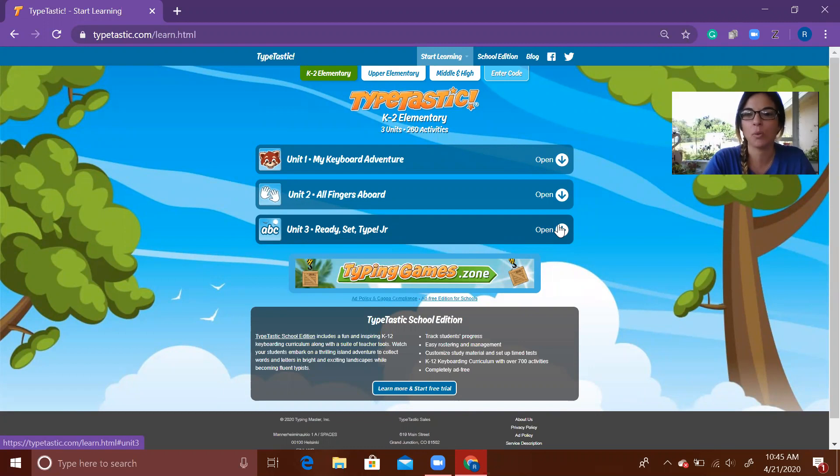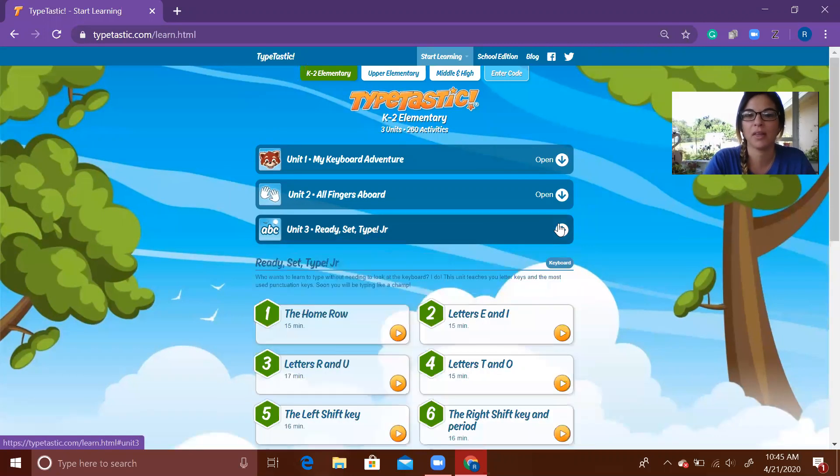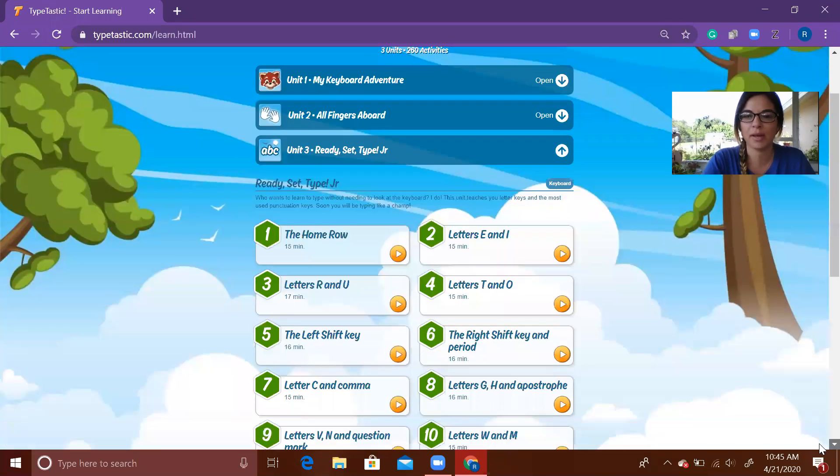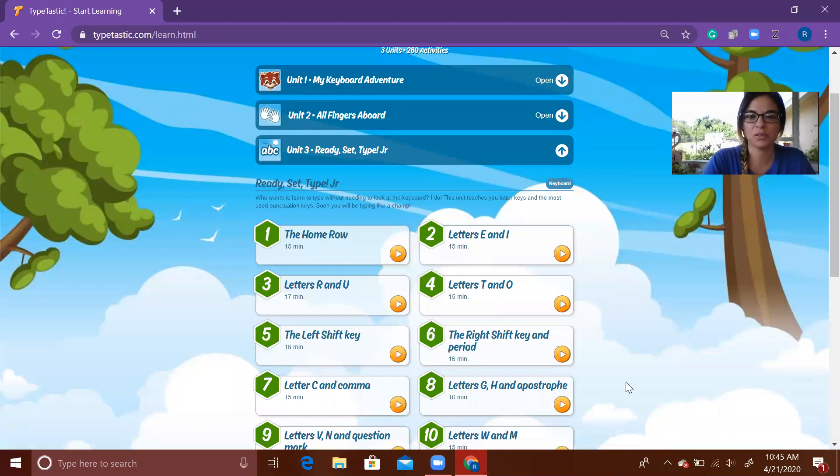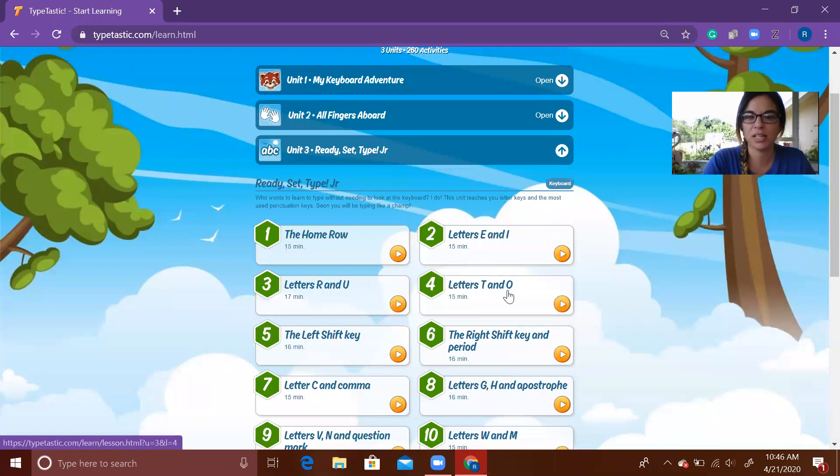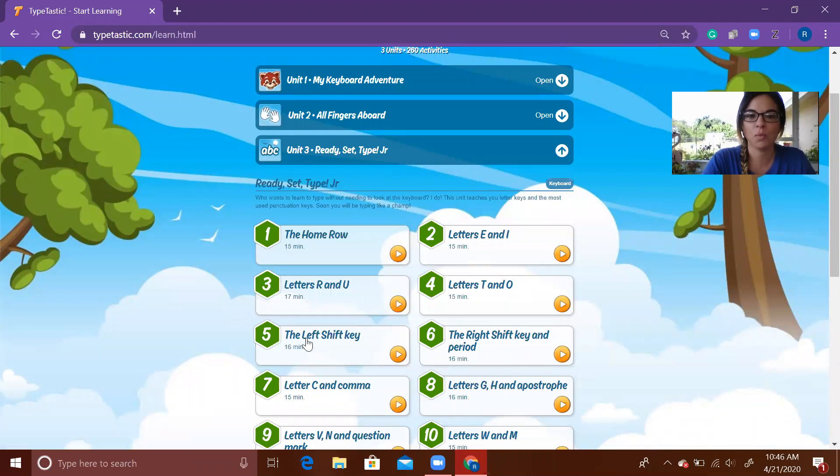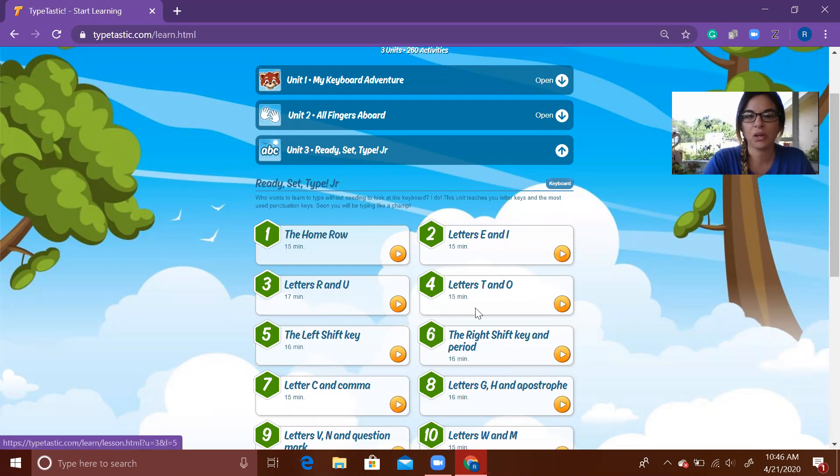I'm going to scroll up just a little bit. Your lessons for this week are number four, Letters T and O, as well as number five, The Left Shift Key. What you're going to do is click on the little circle with the triangle.